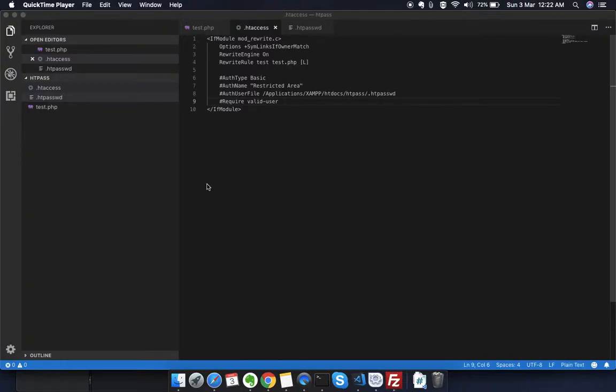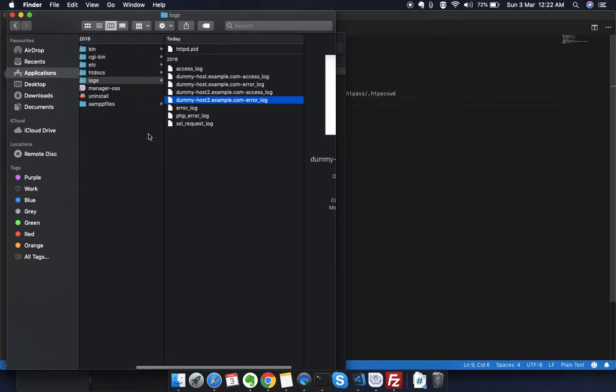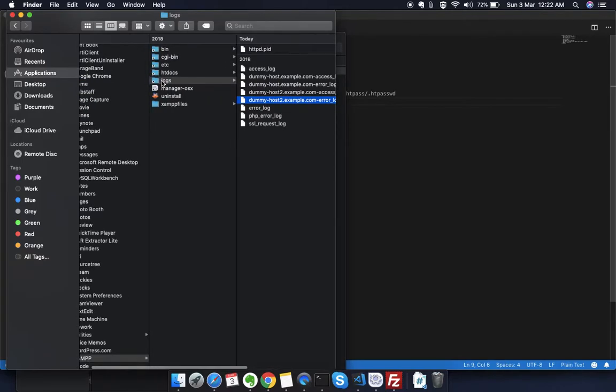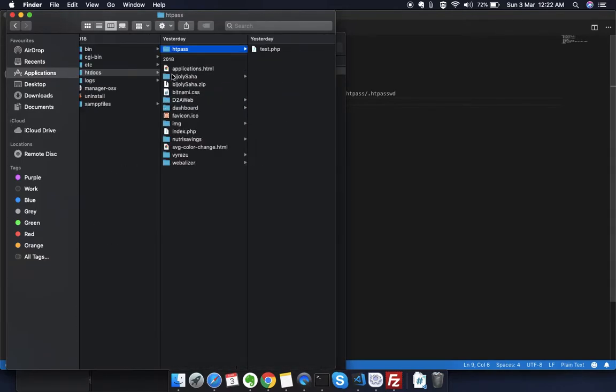Hello everyone, in this video we're going to see how we can password protect a directory using .htpassword file. To achieve that, I have created a directory in my local system. If I go to my htdocs, you can see there is a directory known as htpass.